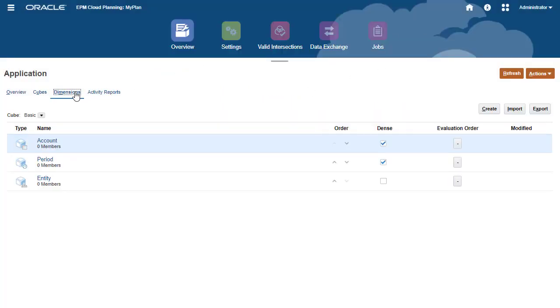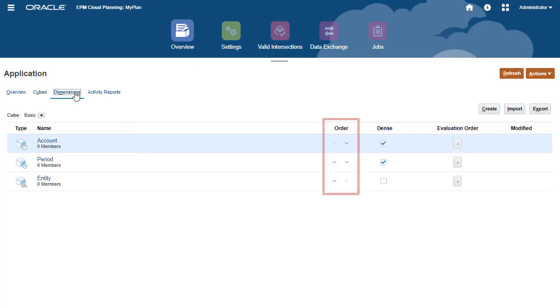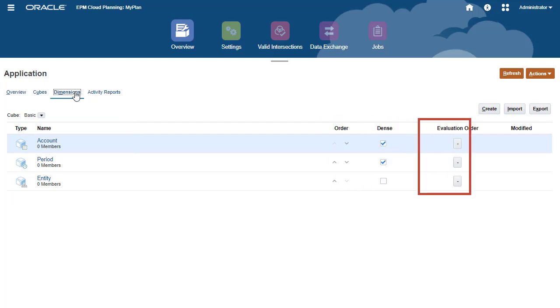Dimensions with its number of members are listed on the Dimensions tab. Manage the dimension order, category, sparse or dense, and evaluation order here.